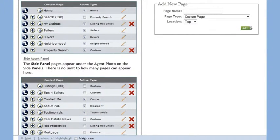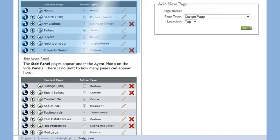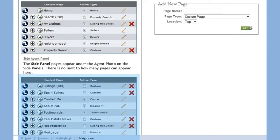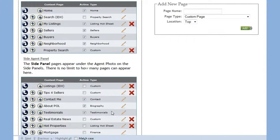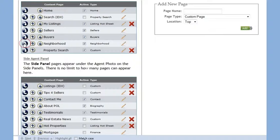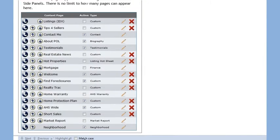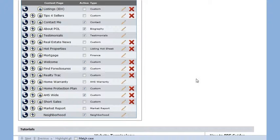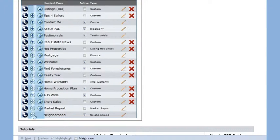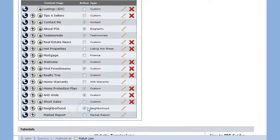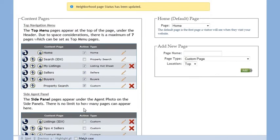Your pages are broken up into two sections. The top section shows the pages that appear on the top navigation of your website. The bottom section shows the pages that appear on the side panel of your website. You can move the pages from one section to another by clicking on this button. You can also change the order in which your website pages appear by using these arrow buttons. You can also deactivate a page by unchecking the box next to the page name.